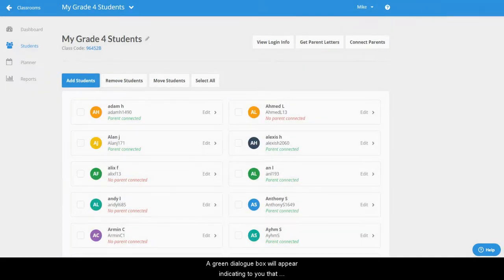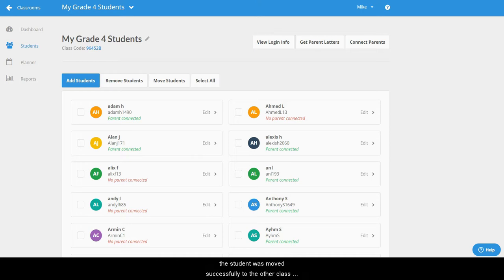A green dialog box will appear indicating to you that the student was moved successfully to the other class within your account.